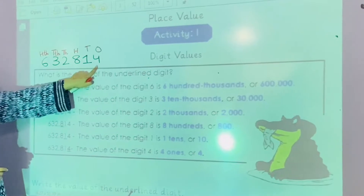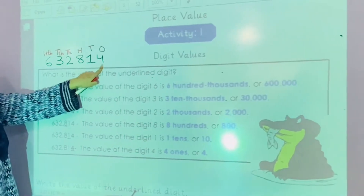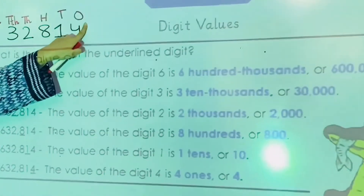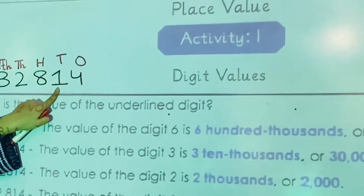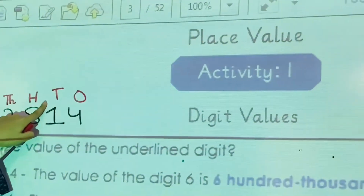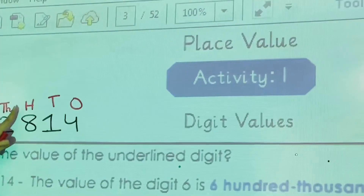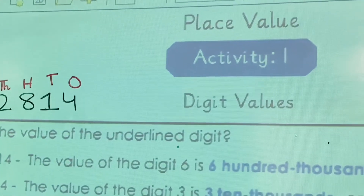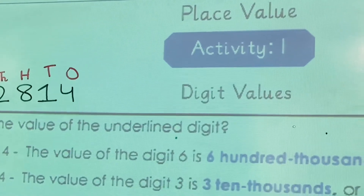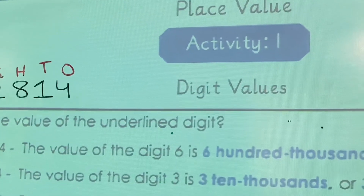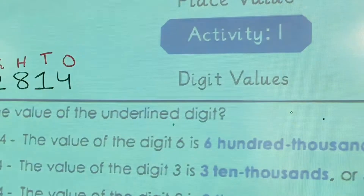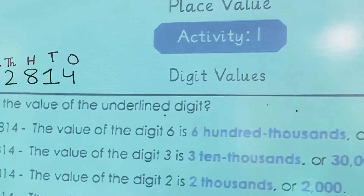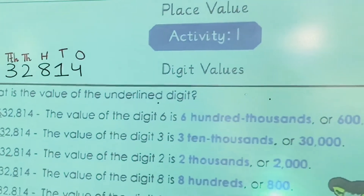As you all know, the place value of the first digit is ones, second digit tens, hundreds, thousands, ten thousands, hundred thousands. In this way we will complete this activity. Let's start it.